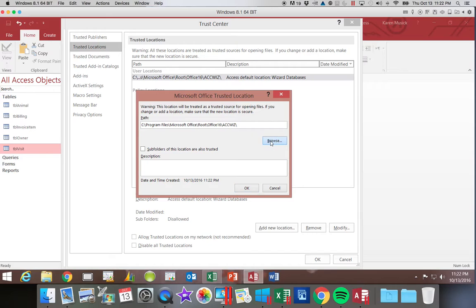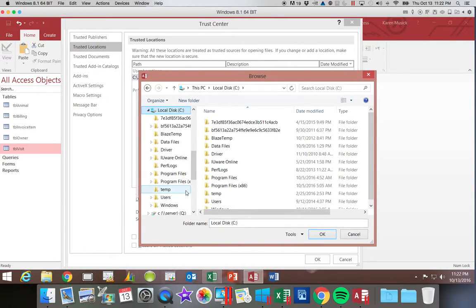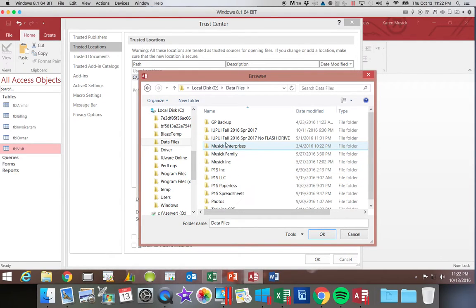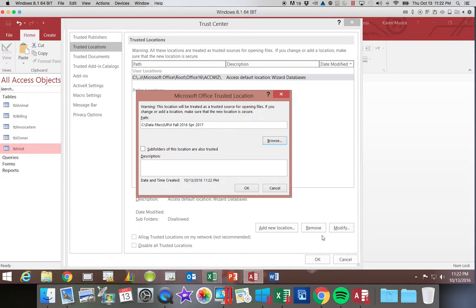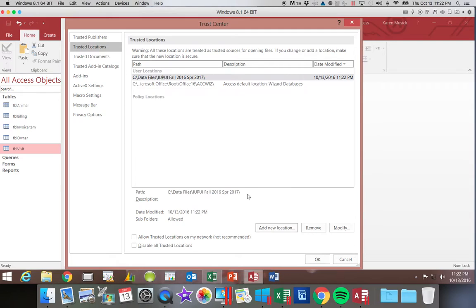So I could browse and say in my C colon under my IUPUI 2016-17. And then say subfolders are also trusted. That would trust any subfolder underneath it. And then I can say OK.